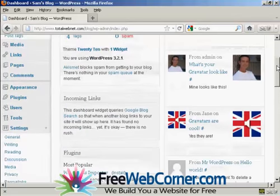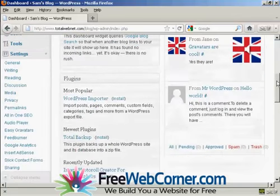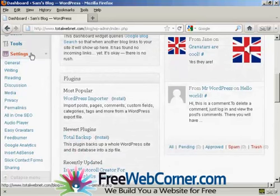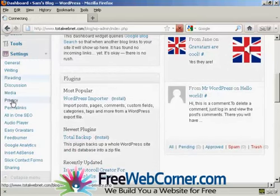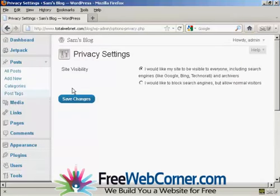If I scroll down to Settings here in the dashboard and then click here on Privacy, it takes you to this page here. It says Site Visibility.